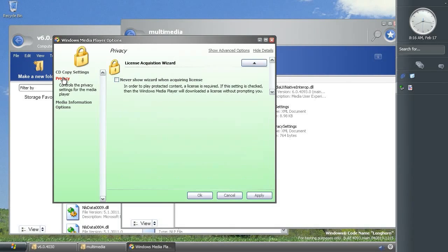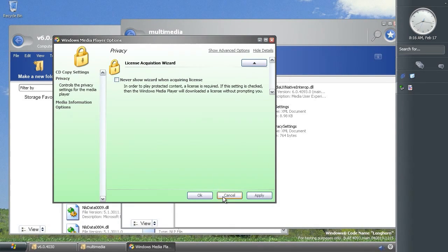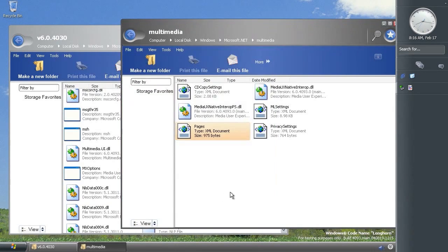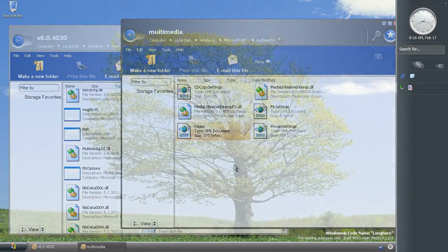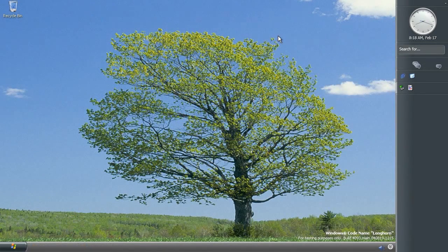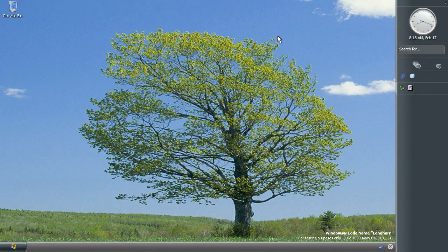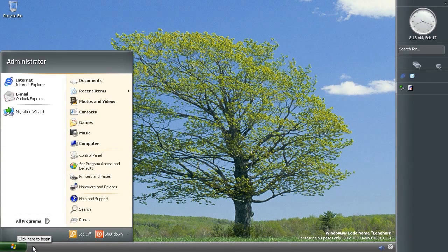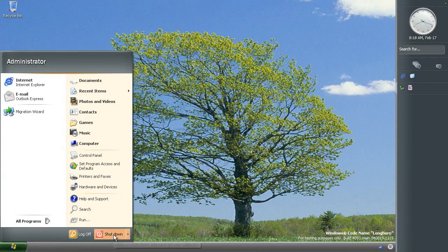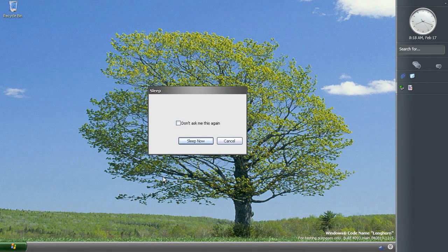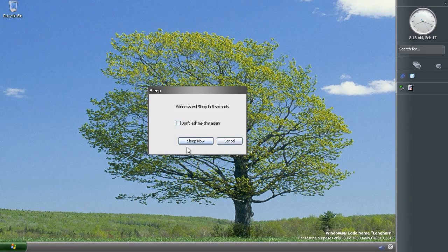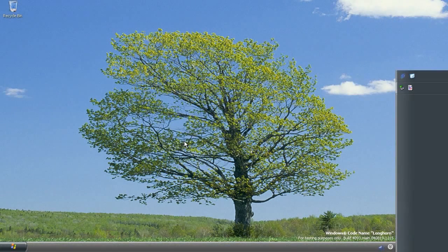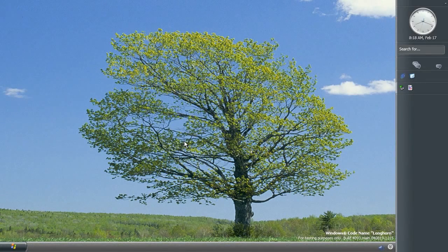So that's it for Windows codename Longhorn build 4093. Let me know in the comments if you have any questions or anything else you'd like me to have a look at and explore in this build and I'll get back to you. Let me know equally if you've had a look at this build yourself and found something that I've missed, I would love to know. If you've enjoyed this episode of Windows on Windows then please consider subscribing to be notified when new episodes are uploaded. Thank you for watching and I'll see you next time.